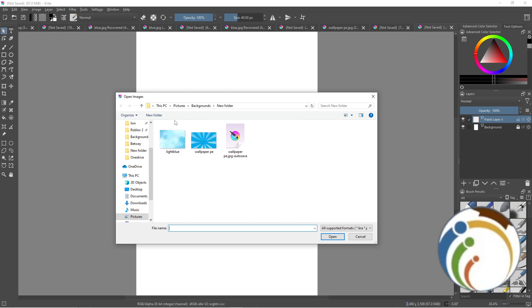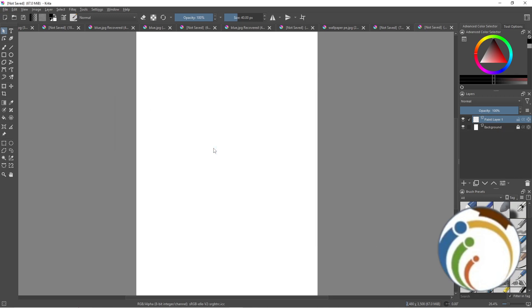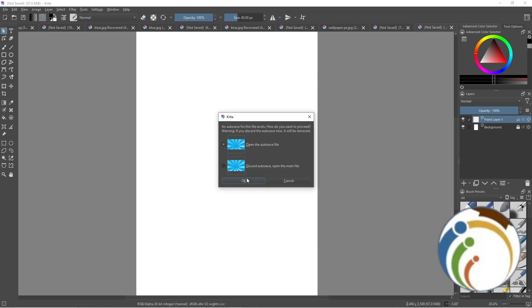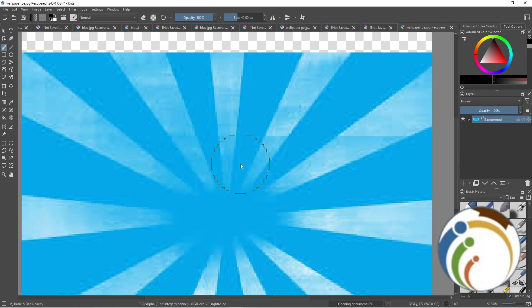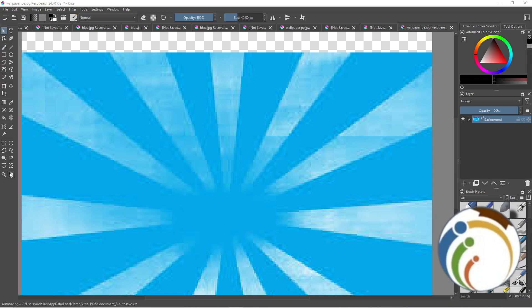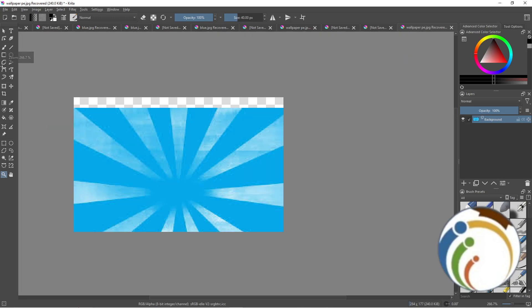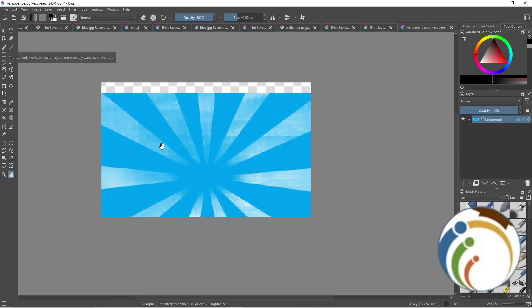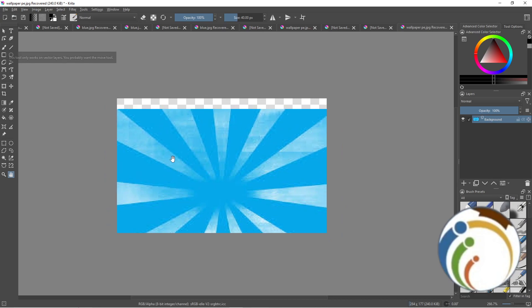I click on the wallpaper image like this, and then click on Open. As you can see, I start releasing this one, and now I have this image in front of me.